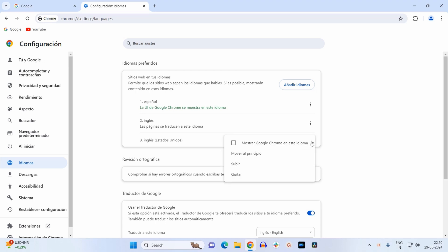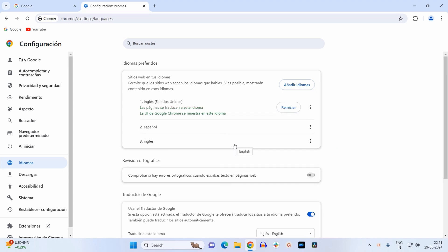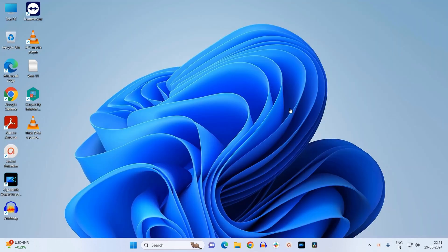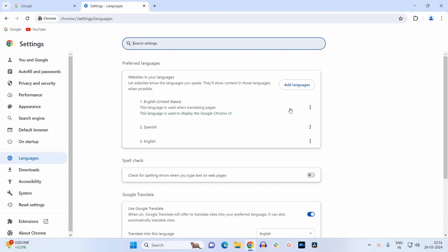Now you need to click on this button. It will finally relaunch your browser. So now as you can see over here, our default language has been changed to English United States.